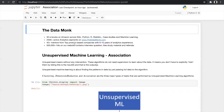First, let us start with unsupervised machine learning association. For unsupervised machine learning, as the name suggests, it does not need any type of supervision to learn about the data. You don't have to explicitly train them by telling them this is the input X and this is the output Y. It is all about finding patterns in data by just passing the full data to the algorithm, where we do not need any training and testing sample. There are three types of unsupervised machine learning: clustering, dimension reduction, and association.